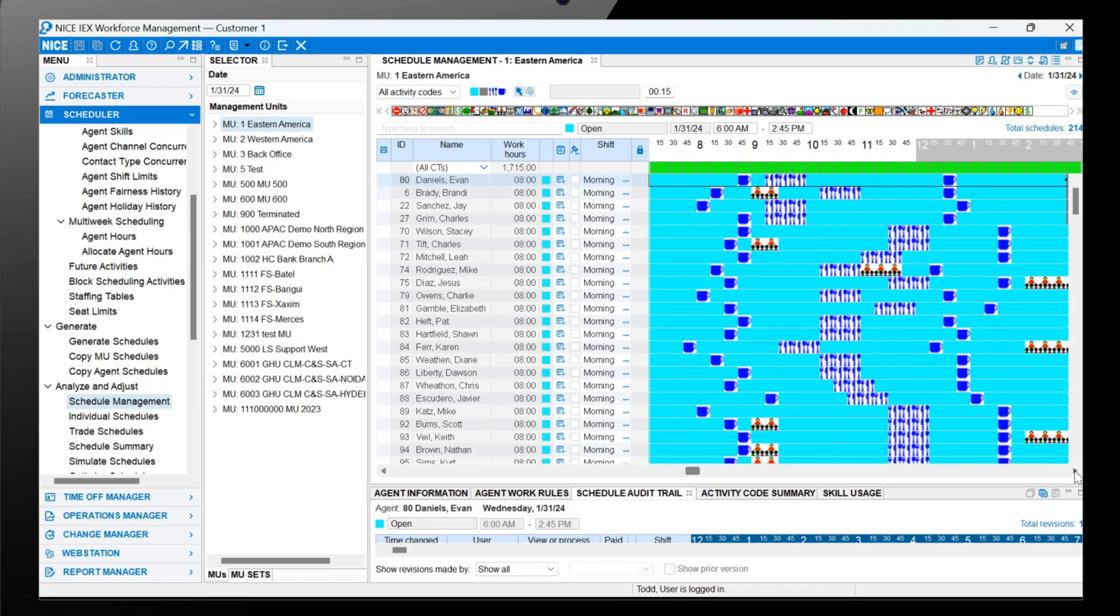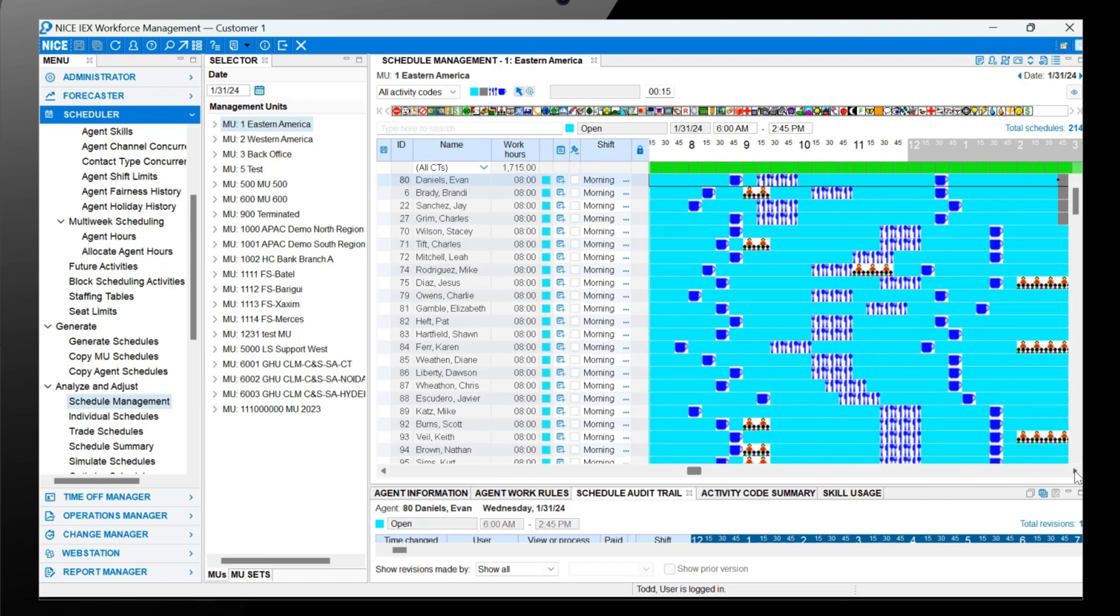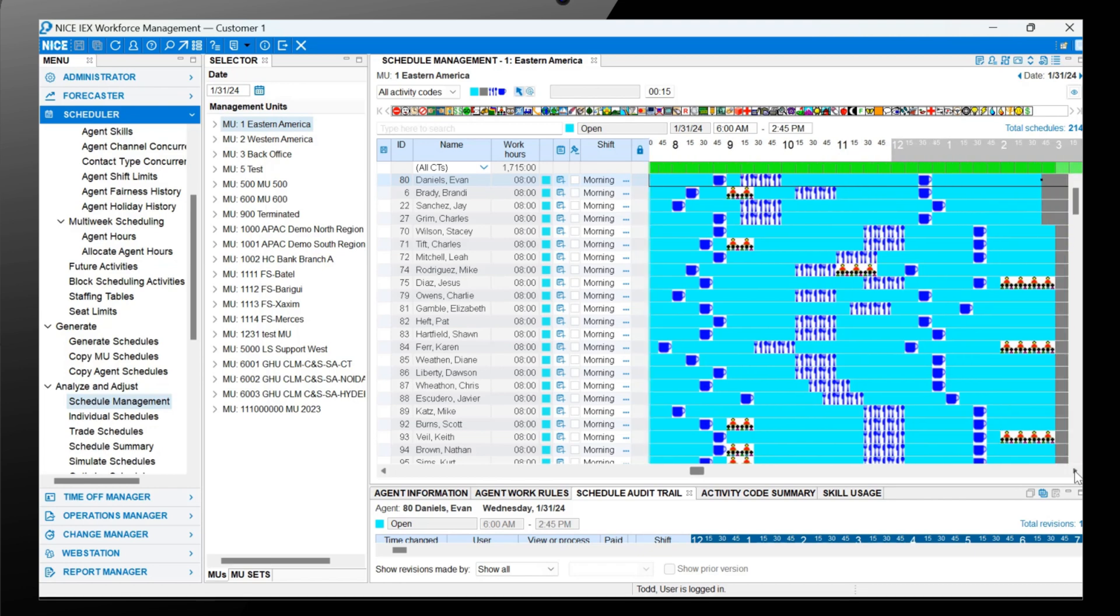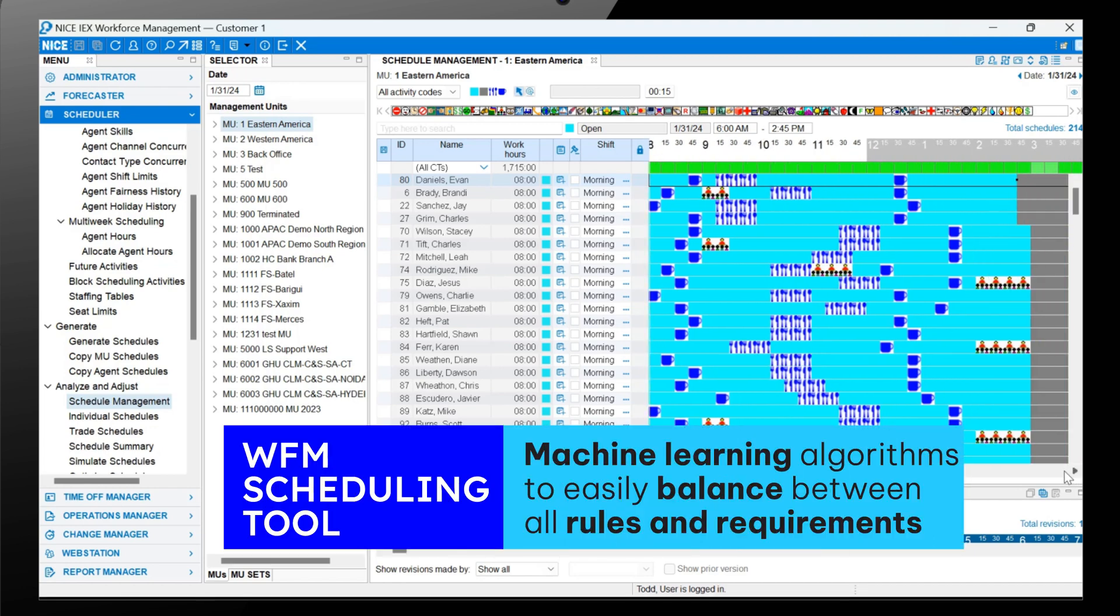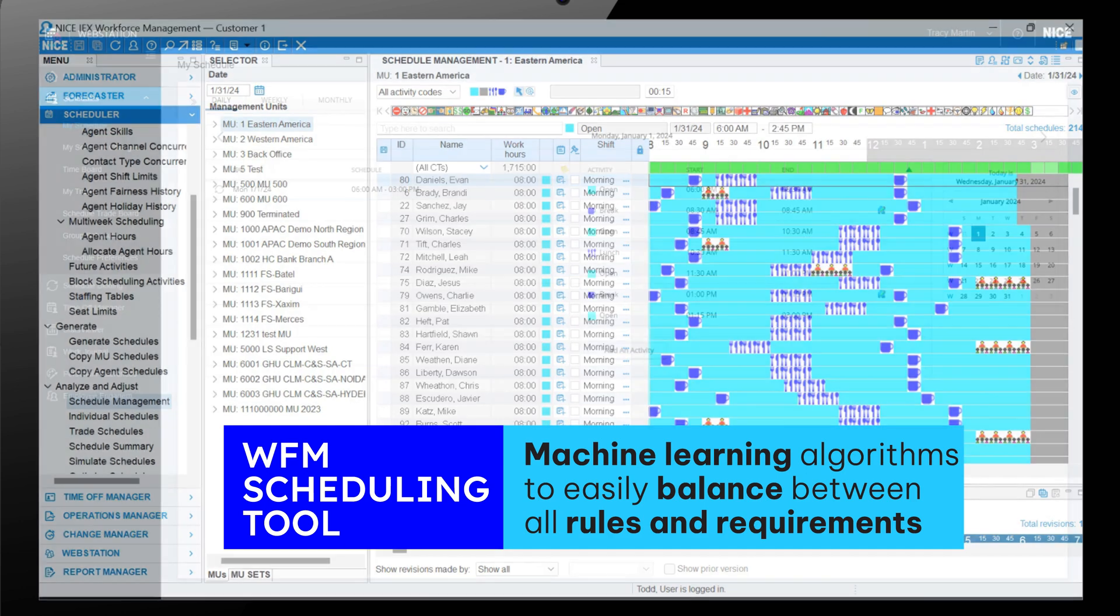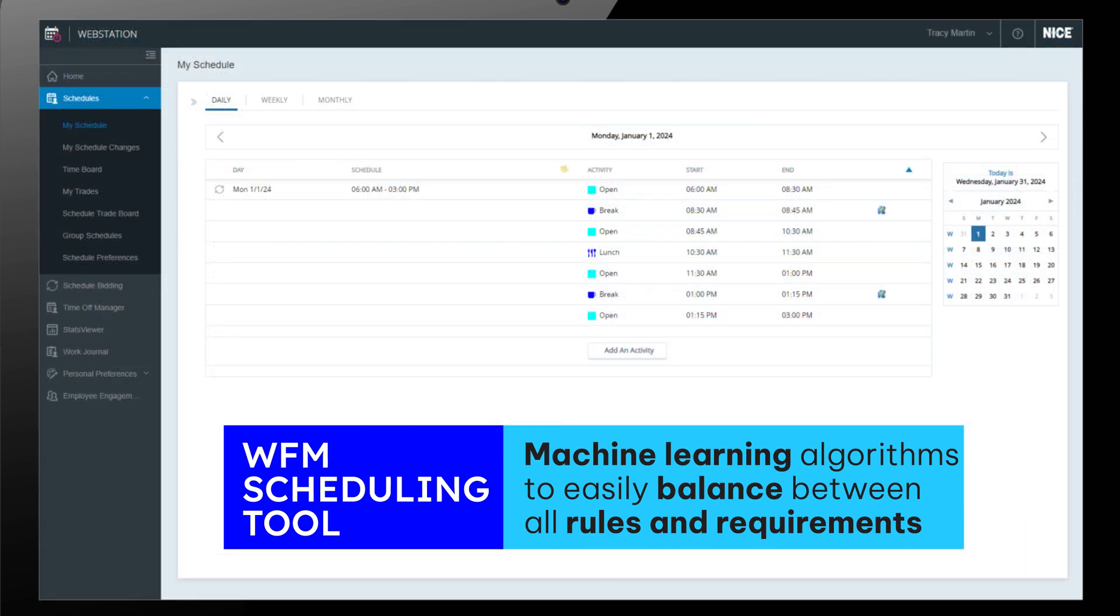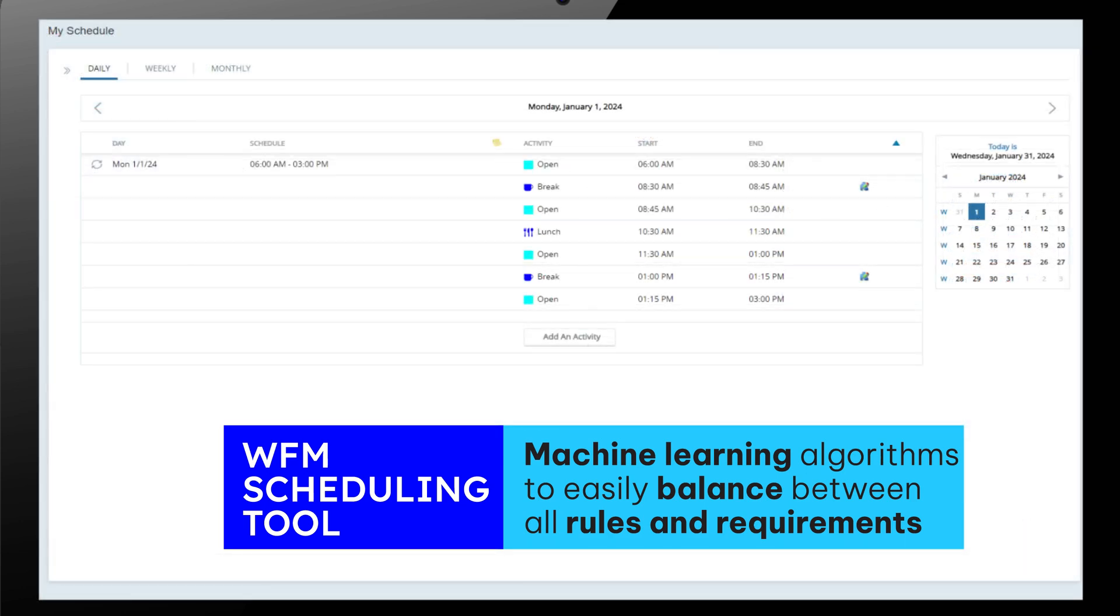The extreme complexity of balancing between all these variables is easily handled by the machine learning algorithms embedded in the WFM Suite scheduling tool.